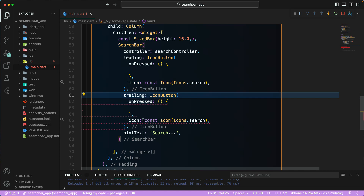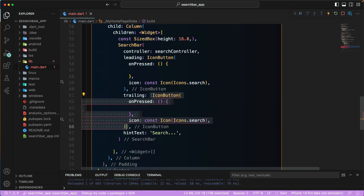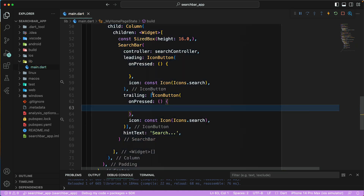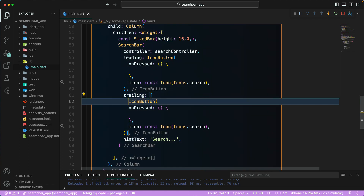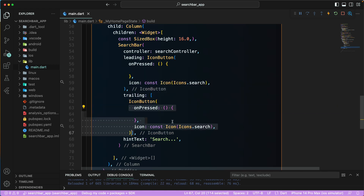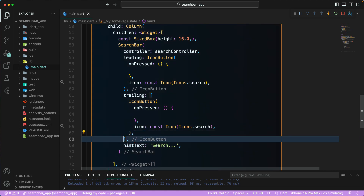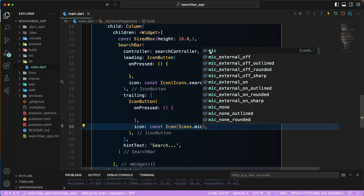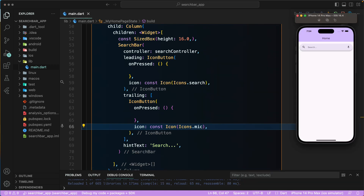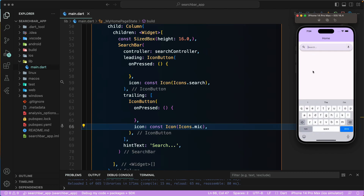For `trailing`, it takes a list, so you can add multiple widgets or buttons. Let's add an `IconButton` with `Icons.mic`. After hot reloading, we now have a beautiful-looking search bar with a search icon on the left and a mic icon on the right. We just need to add the search functionality.